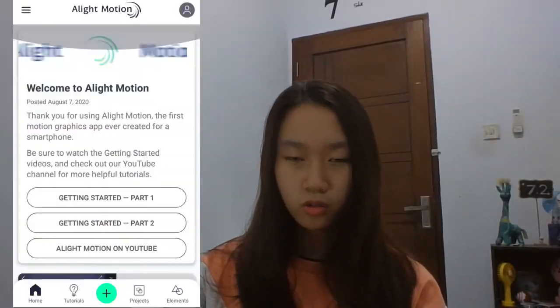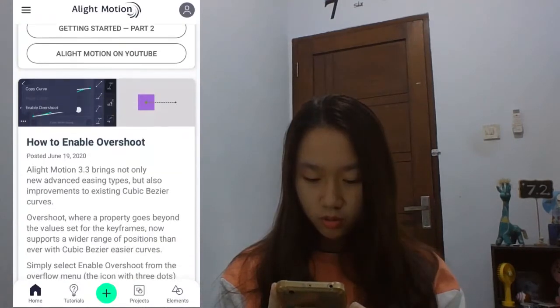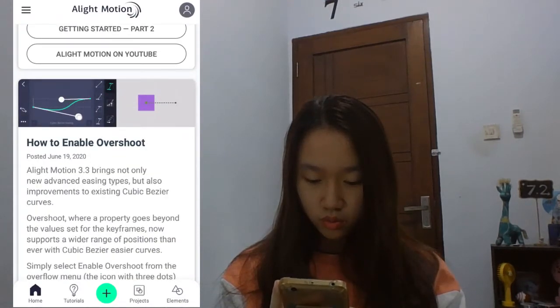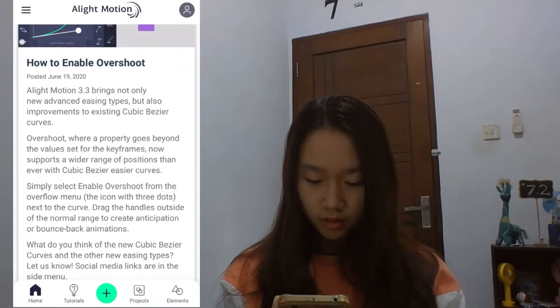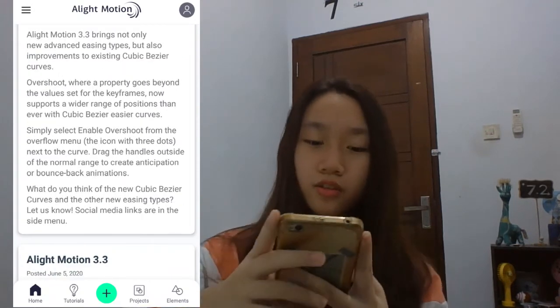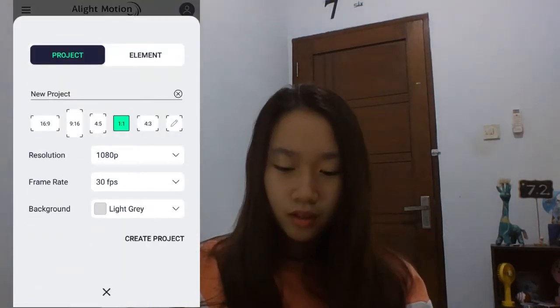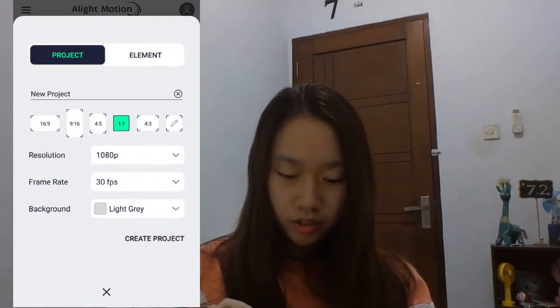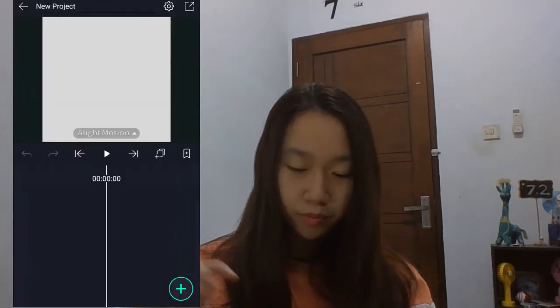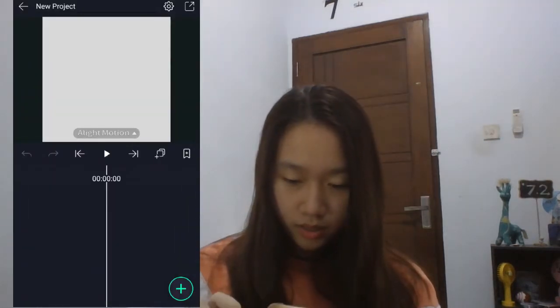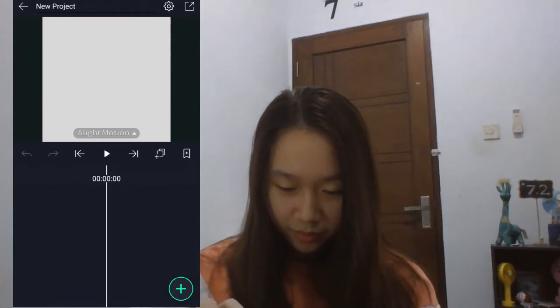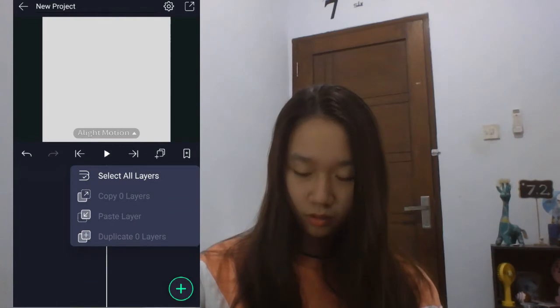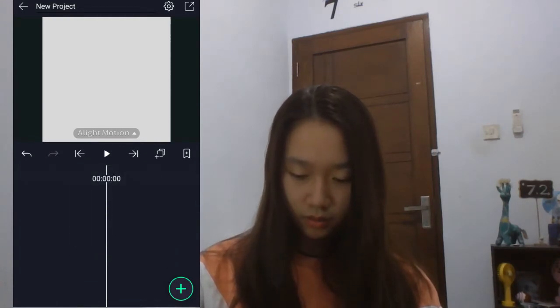So yeah, let's get into the video. The first thing is to go to AlightMotion. Let's just go into this button right here at the bottom — I think that's the create new project button. Then the square one, the resolution, frame rate, background — create project. So where is the add button? Here — okay, that's the layers. This one, right at the bottom here.